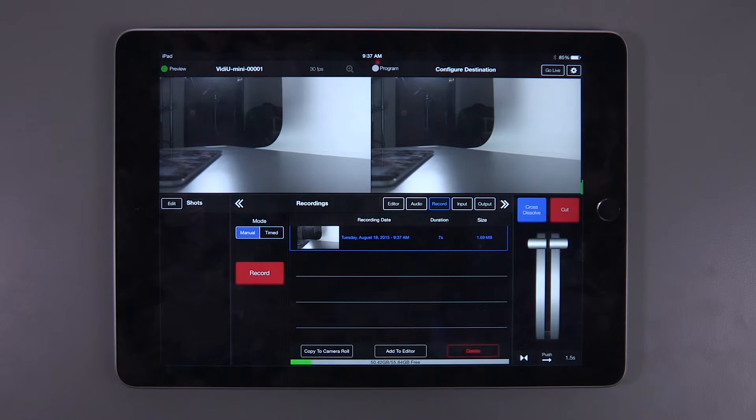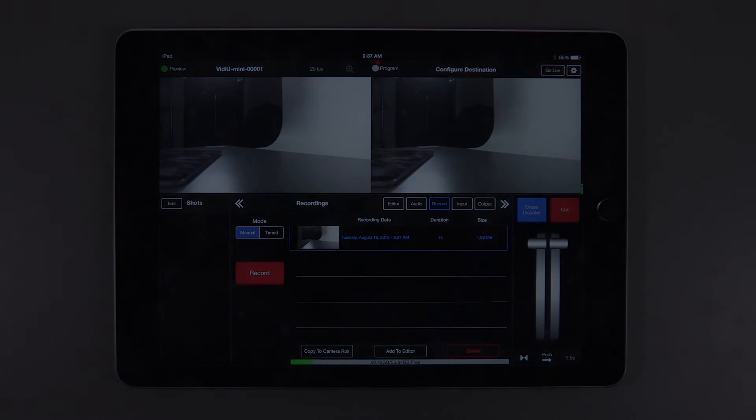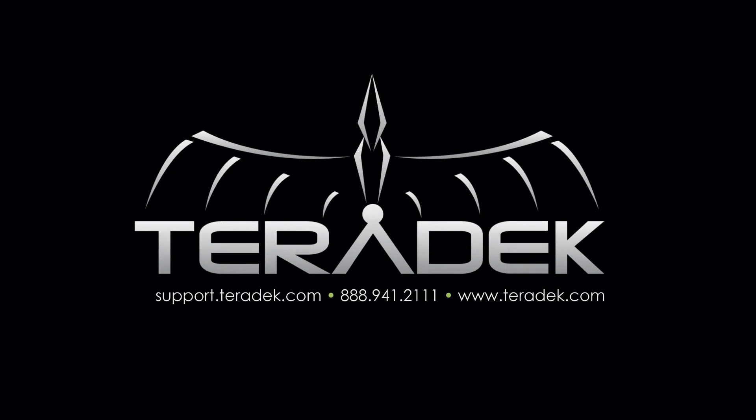You are now ready to use the new recording functionality within Live2Air. If you have any further questions that are not answered in this tutorial, we have an FAQ section embedded in the settings menu of the app.